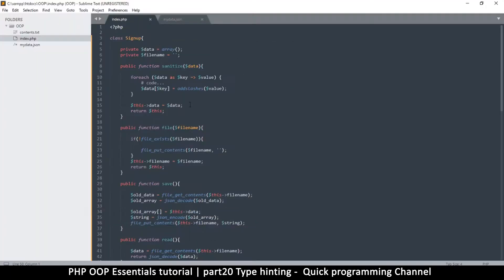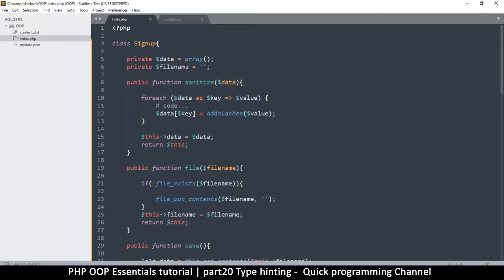Welcome back. In this one we are looking at what is known as type hinting. Type hinting is the process by which you specify what kind of data you want to receive so that you don't receive any other type. In our previous example here we had this class that we created.